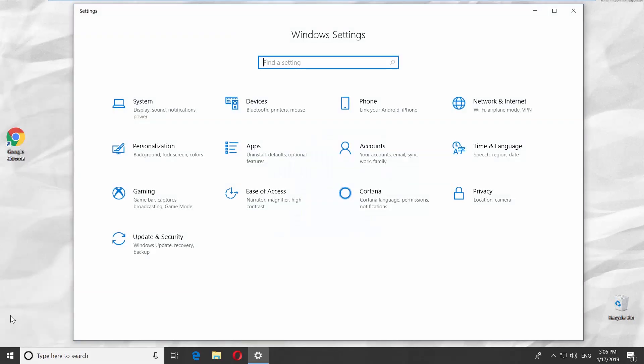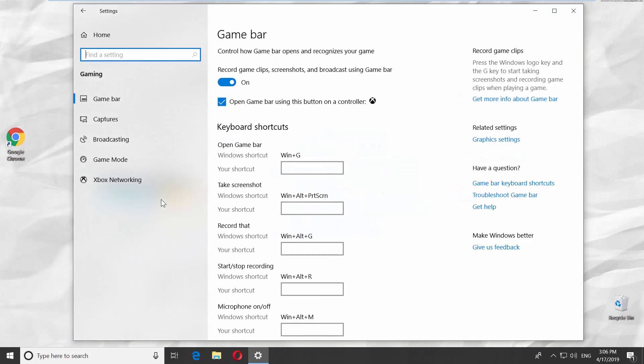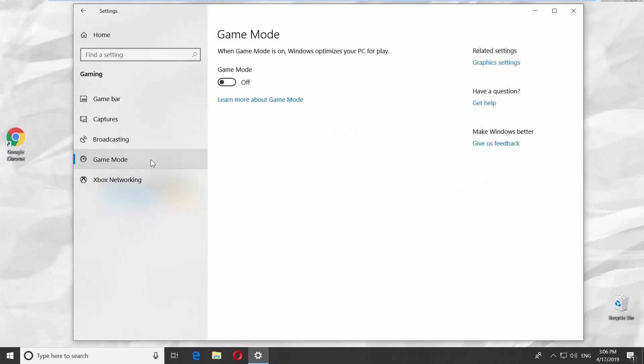Go to Gaming. Select Game Mode from the left side menu. Turn the switch on.